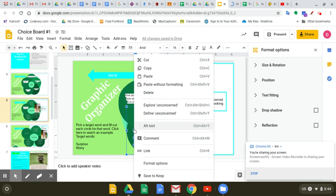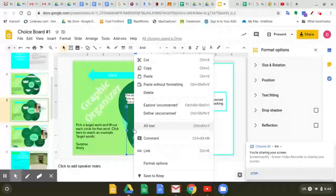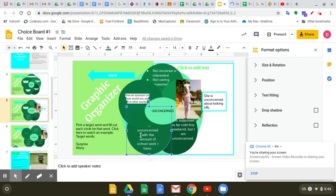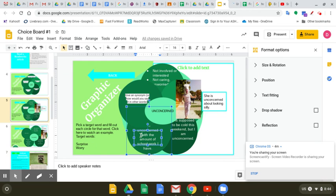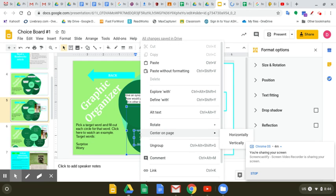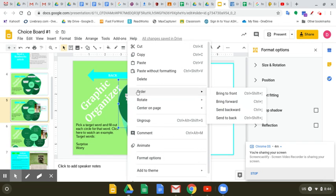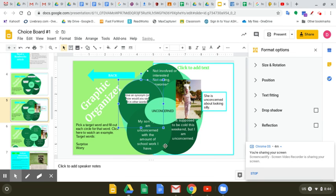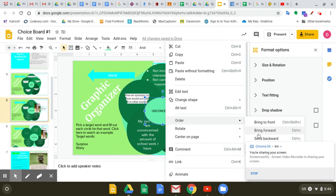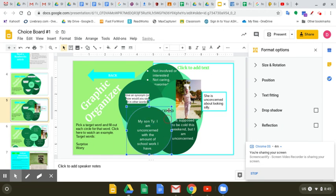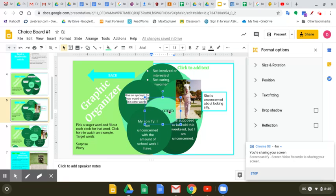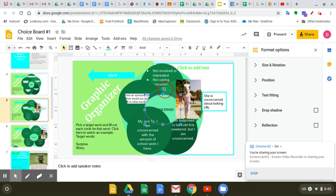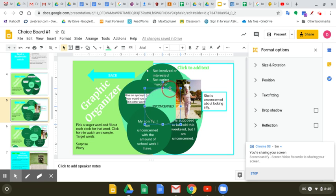And I'm going to bring this to the front so you can see it. I'm going to double click. It's not really letting me. I want to order it. Send backward. Oops, now we lost our word. Okay. Thank you for being patient. Here we go. There's unconcerned.